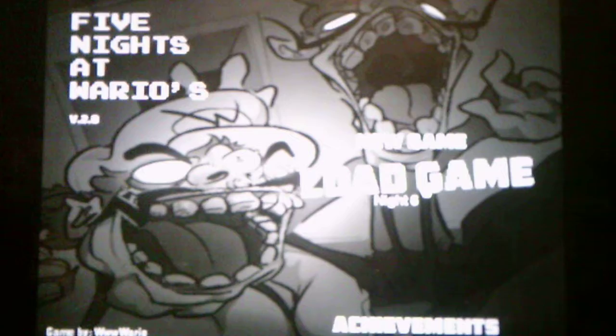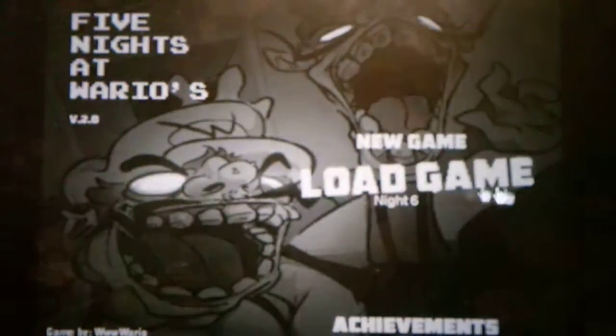Without further ado we will start night six. Of course because it's night six the characters are gonna be extremely active. For this night I'm actually not gonna check the cameras at all, I'm just only gonna focus on the door and window when I listen to the sound cues because when I recorded this video earlier I got killed because Waluigi disabled my door.